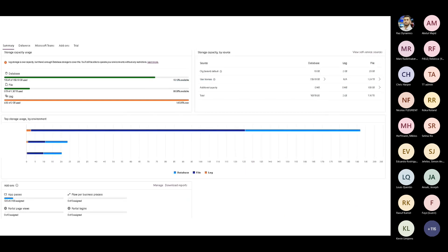To understand the concepts of file, log, and database, the one place to go is the Power Platform Admin Center at aka.ms/ppac. When you go there, just navigate to Resources and then Capacity. You'll see the screen I'm showing here. You'll see the first tab as Summary, which has all the graphical representations of capacity usage. We'll go into detail one by one, starting here.